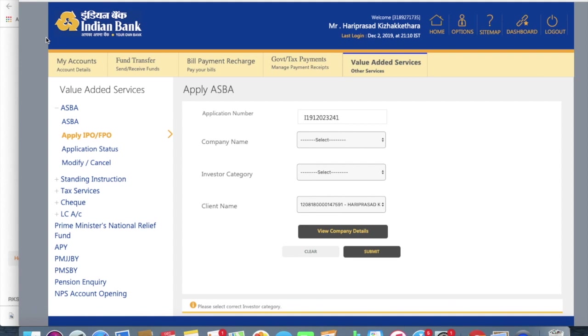So that much amount of money will be locked in your account for till the time of allotment. So that's what is going to happen. So if you are getting an allotment, the stocks will come in your DMAT account. You can view them under your holdings in your DMAT account. If you are not getting an allotment, then what is going to happen is that you'll be getting the locked money will be unlocked. Now it will be free to use.